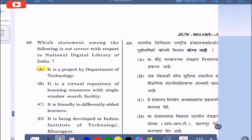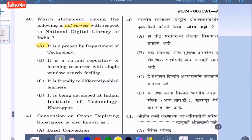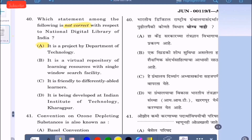Question 40: Which statement is not correct with respect to the National Digital Library of India? Option A: it is a project by the Department of Technology; option B: it is a virtual repository of learning resources with single window search facility; option C: it is friendly to differently-abled learners; option D: it is being developed at IIT Kharagpur. The correct option is option A — it is not a project by the Department of Technology.